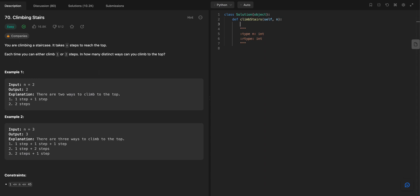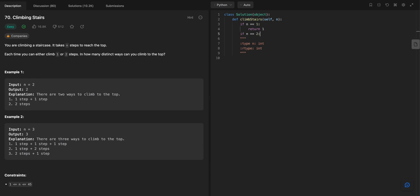So this is going to be something where we're going to use induction here. So if n equals 1, then we know the answer is 1. And if n equals 2, then we know the answer is 2 because we can just go up two steps at a time or we can do 1, 1.